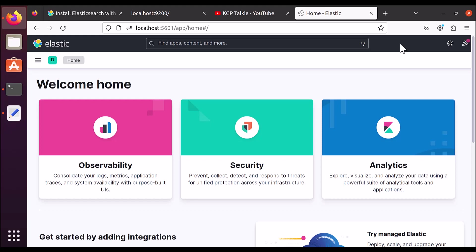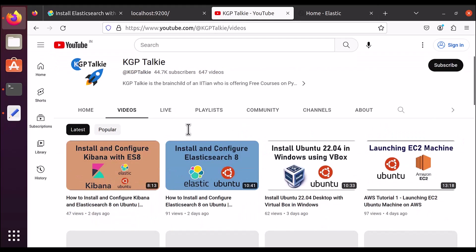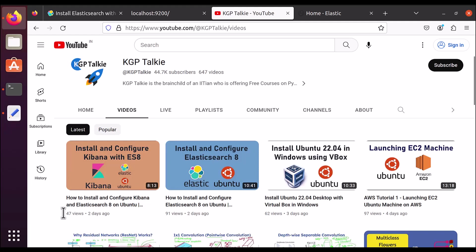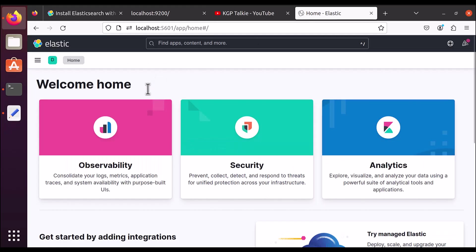Hi everyone. Let's go ahead and get started with the Kibana tutorial. If you are looking for Kibana installation and Elasticsearch installation, you can visit my channel. On my channel I have already taken two videos on Elasticsearch installation and configuration, along with Kibana and ES8 configuration and installation. In today's lecture we are going to see how you can use Kibana.